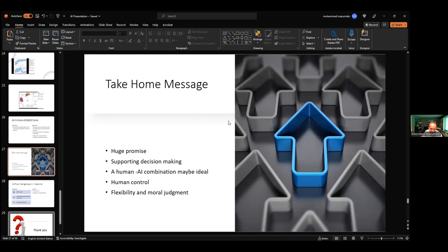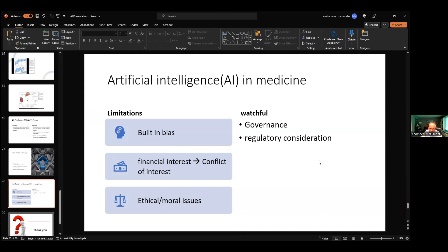There is a huge promise in using AI. It helps support decision-making. A human-AI combination may be ideal. Of course, you still need human control. There should be flexibility and moral judgment as well. Limitations include: it is computer-based so there can be built-in bias, involvement of financial interests leading to conflicts of interest, and ethical and moral issues. However, we can control or eliminate a lot of these things with regulatory consideration — rules and regulations by agencies and local administration governance.